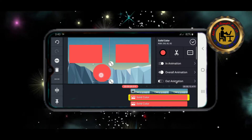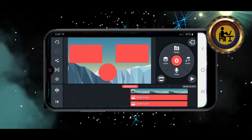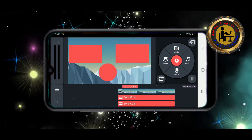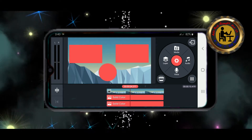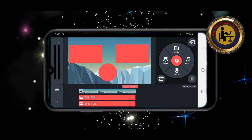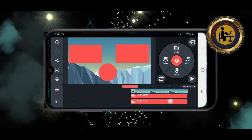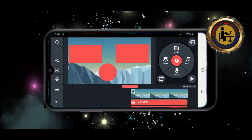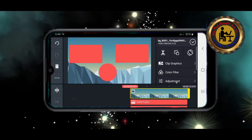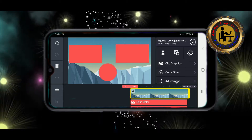Then we have to move the clip and do the animation. I will play the animation. I am going to play the background music and I will play the animation.